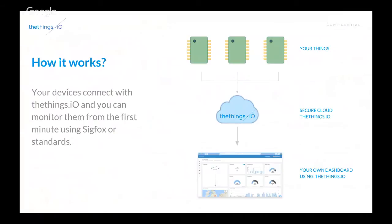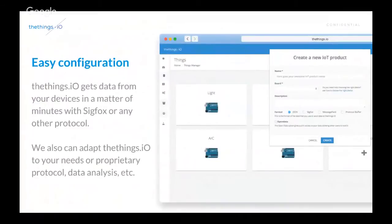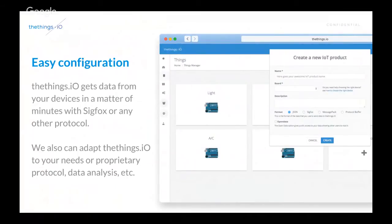We also can provide bidirectional communication from the dashboard or from your CRM or ERP to your devices, even if they are Sigfox, for example. It's really easy to configure, provision devices, create products, send data back to the products, and we can adapt our solution to your needs.